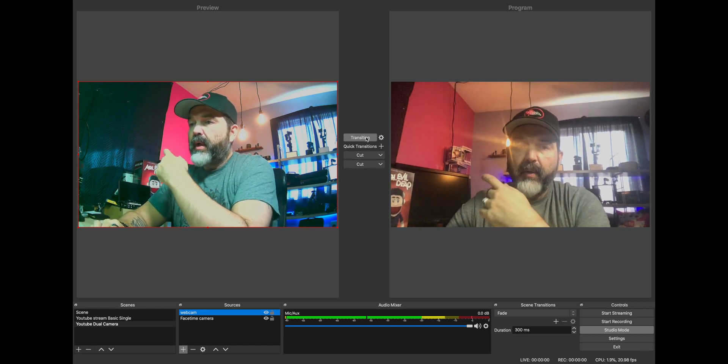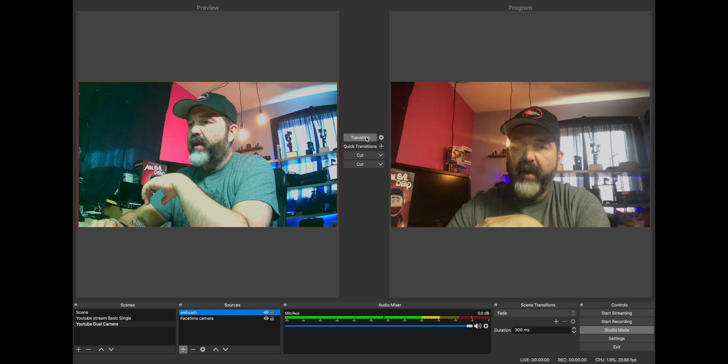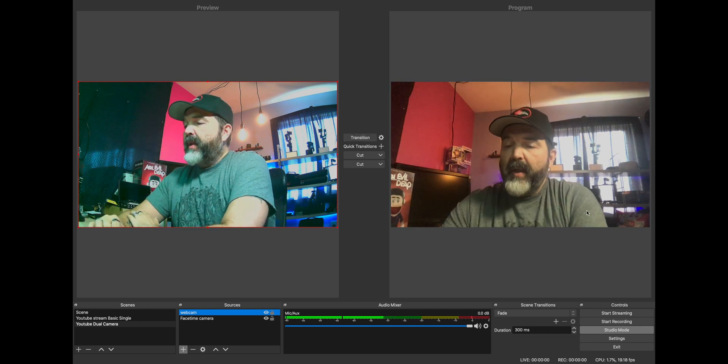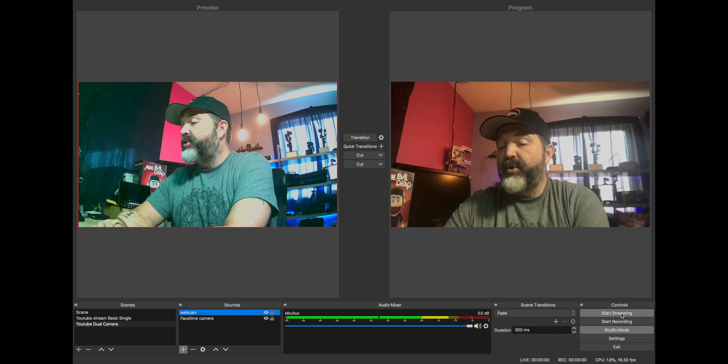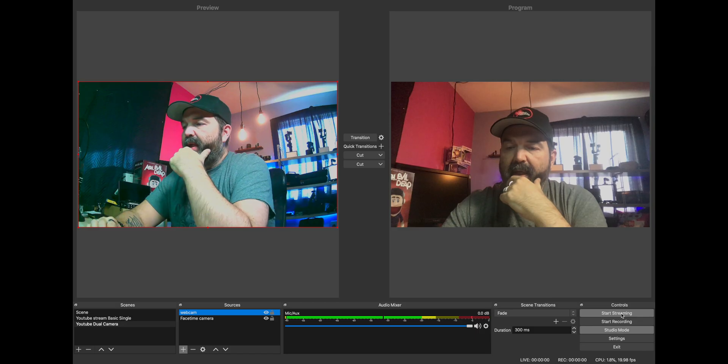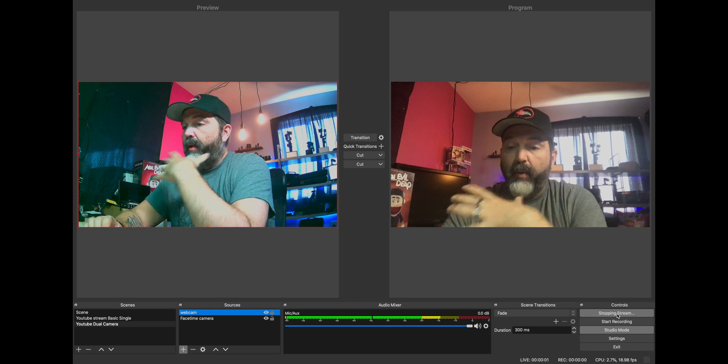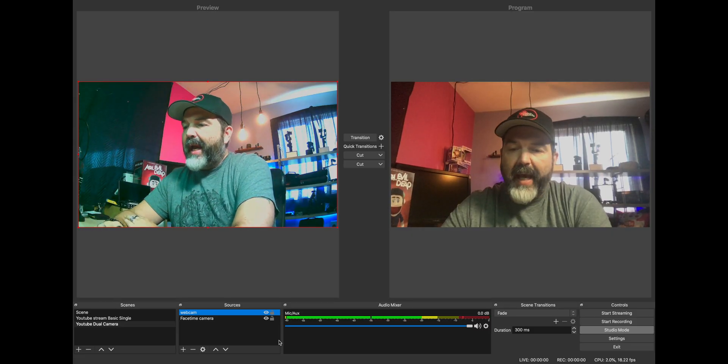So we have cuts between the two and we literally just hit these buttons to fade between them, to move back and forth. That's super simple. Basically all we'd have to do here is hit Start Streaming and the streaming would go through. I don't want to click it yet because it will probably pop it up online. You could also add a USB microphone down here to get a better audio source if you wanted to.